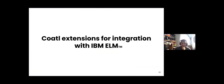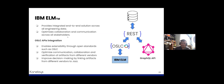IBM ELM is an initiative that provides integrated end-to-end solutions across all engineering data, optimized collaboration and communication across all stakeholders. We want to extend OSLC APIs with IBM ELM because the suite of tools it provides helps enable extensibility through open standards such as OSLC, optimizes communication, collaboration, and verification of requirements from different vendors, and improves decision making by linking artifacts from different vendors to Jazz.